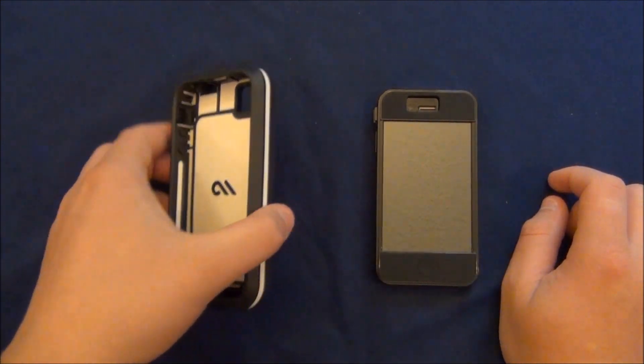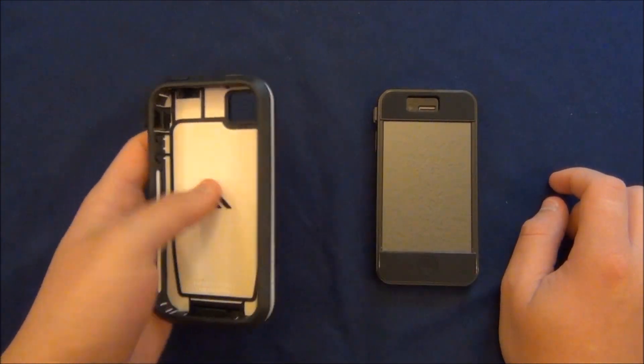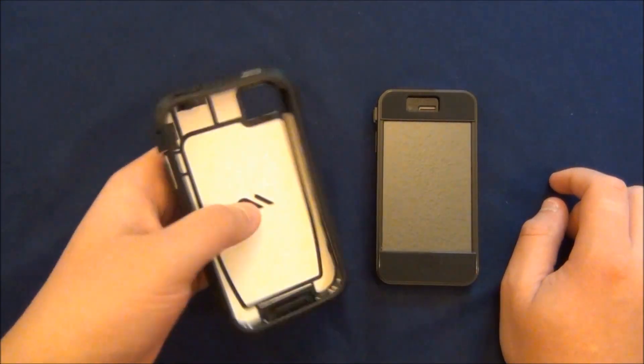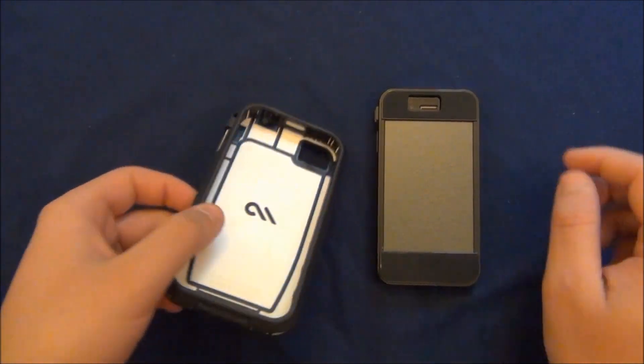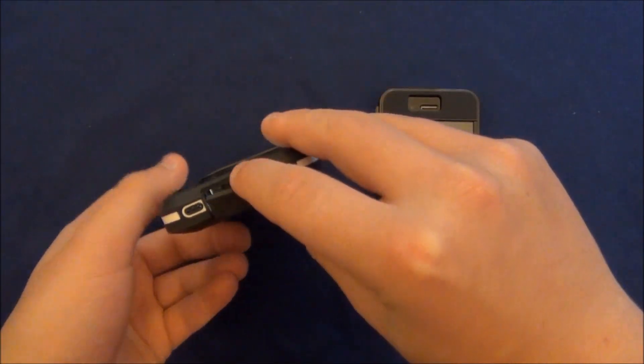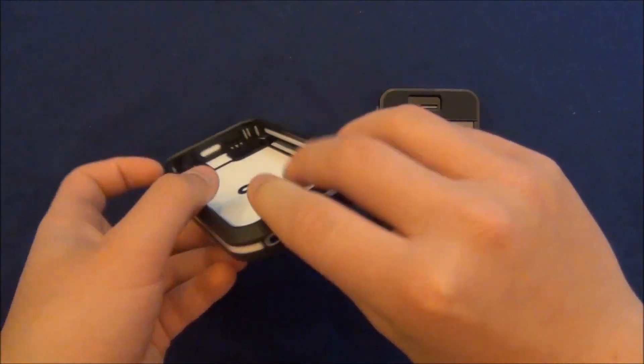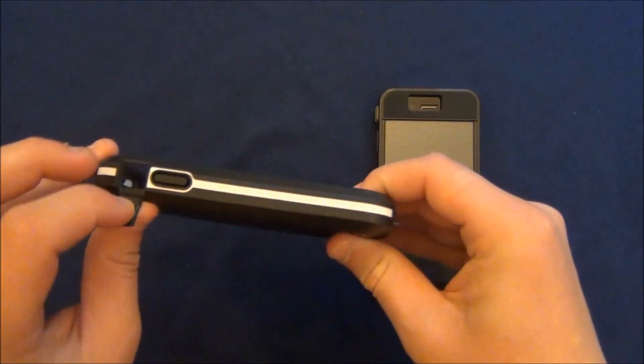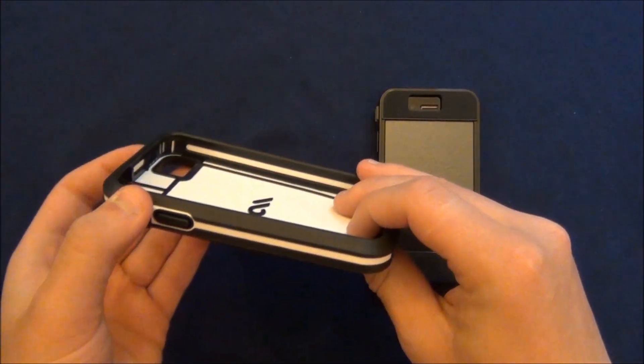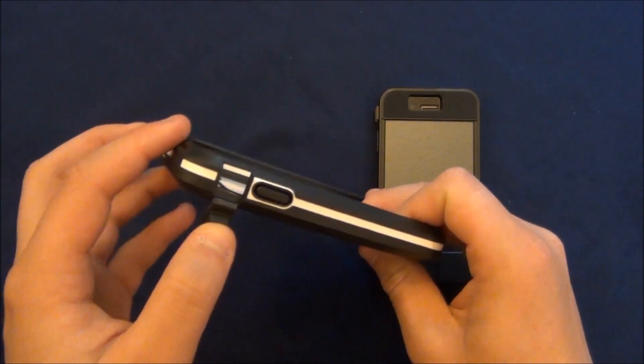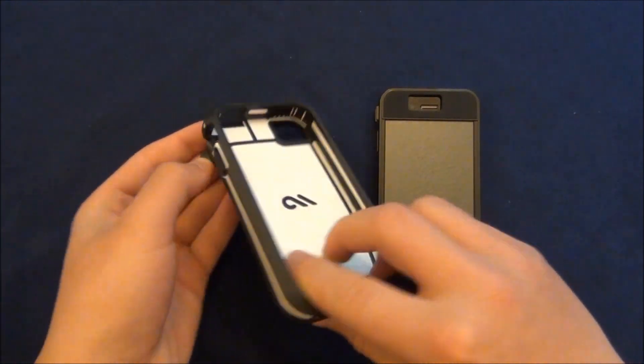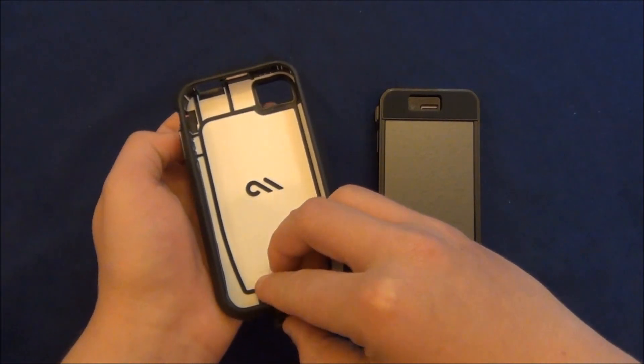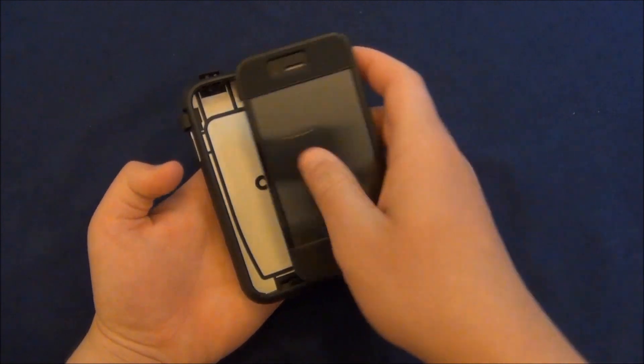And now let's put it into the larger case. Now because this case fills in the different ports, you will want to kind of open them just to make sure they don't get in the way during the installation.